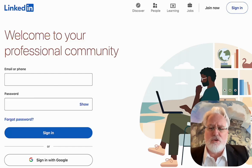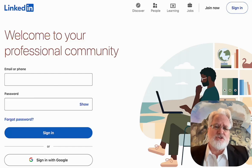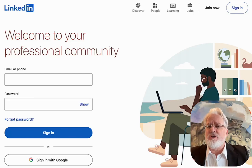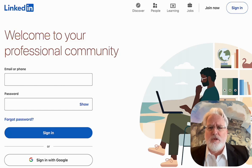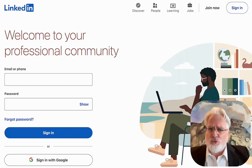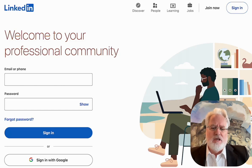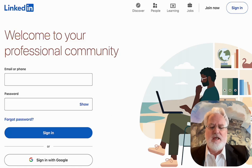Hello, this is Kevin Turner with TNT Brand Strategist, and I understand you are here to learn how to set up your LinkedIn account — your very first one. I'm really excited to bring you through that process, and we're going to start right here.